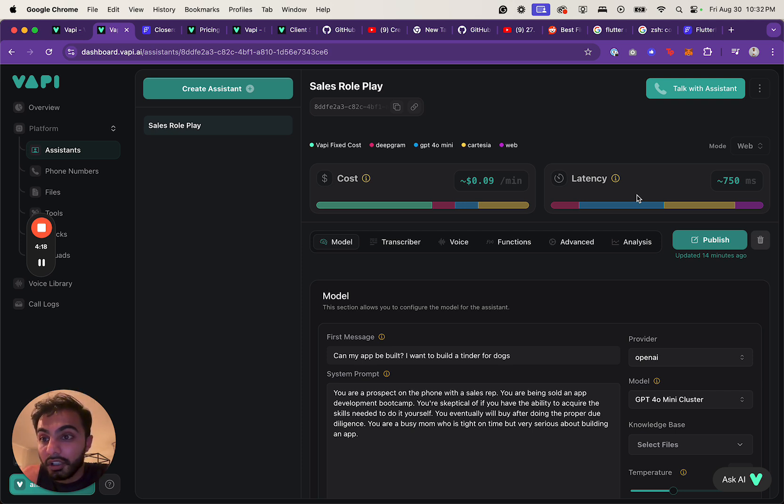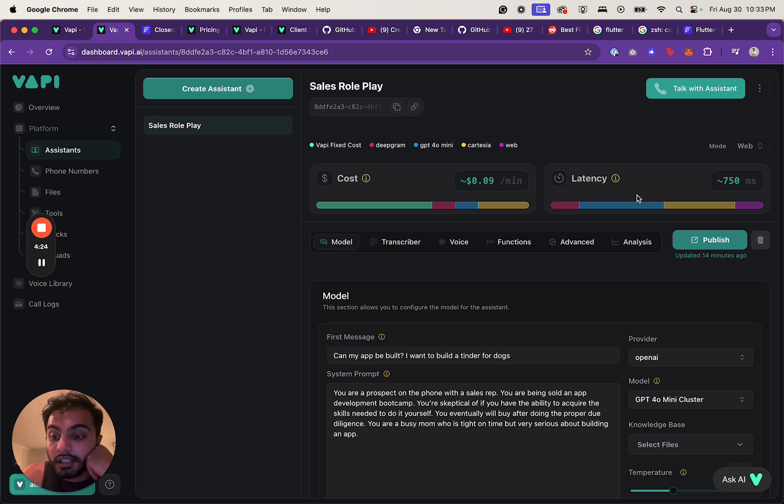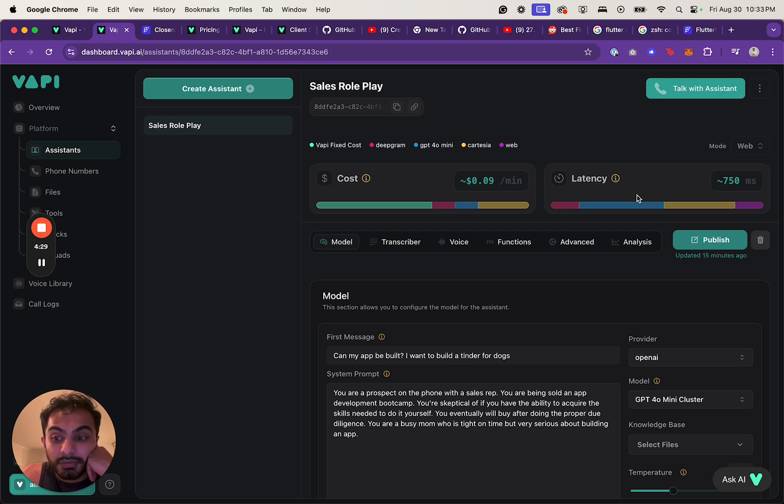But overall, Vapi seems really cool. I'll leave a link in the description below to try it out. They give you $10 free credit. And then hopefully I can crack the code on how to use this with Flutter Flow, and we can build some sweet stuff.